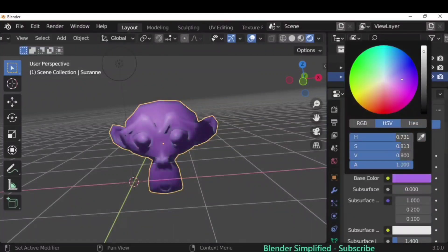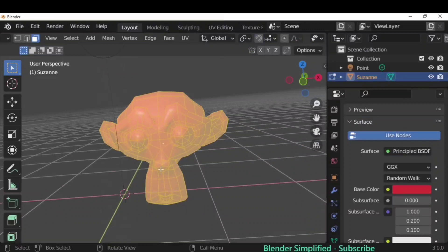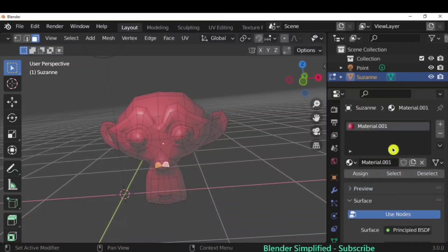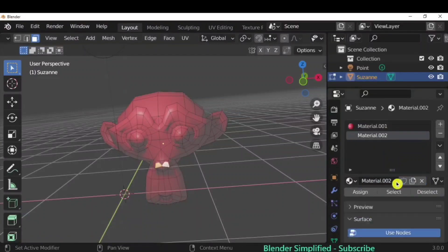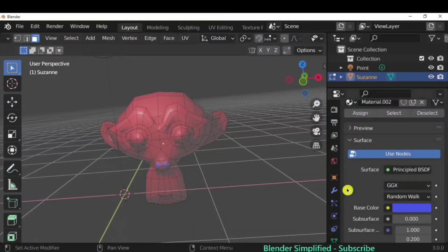To give a color to a specific area of the object, go to edit mode, select the face you want to change. For example, to color the nose area: go to top view, click the plus icon in material properties to add a new material slot, add a new material, then click Assign. Move the color cursor to pick a color — for example, blue — and you'll see the blue color applied to just that face.